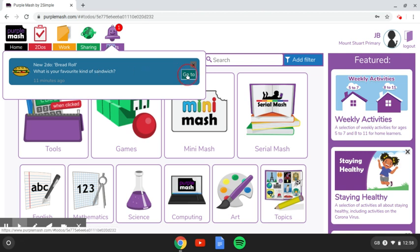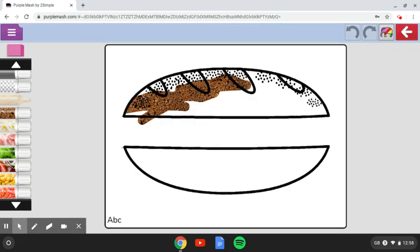So if I go to that particular task, it will show me that my teacher wants me to design a sandwich. Now, this is already partially colored in, because I logged in as this pupil earlier on and started doing this. But you'll have a blank page.